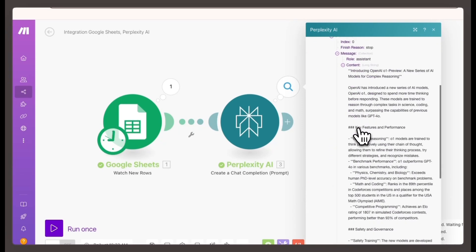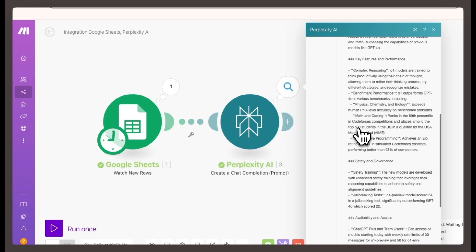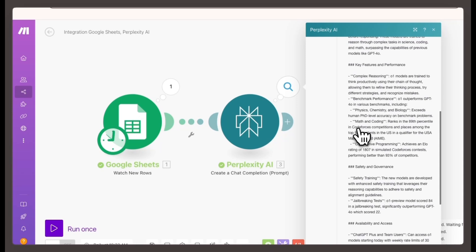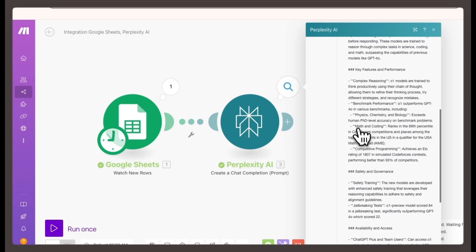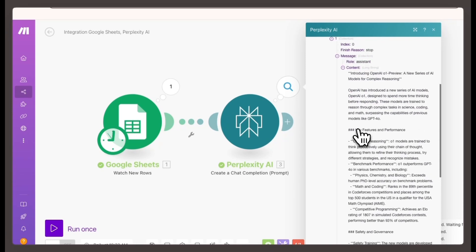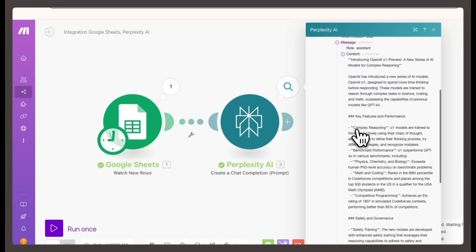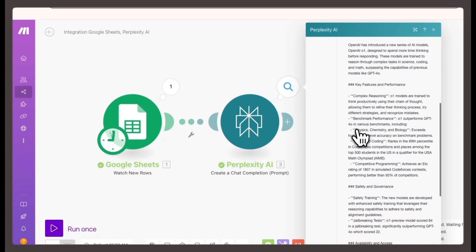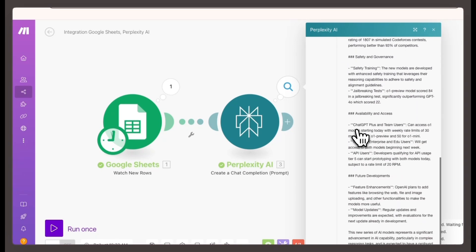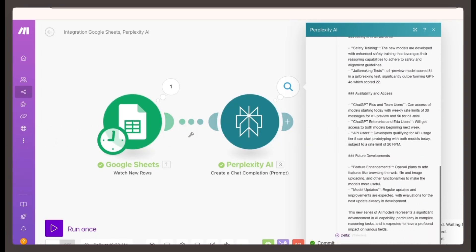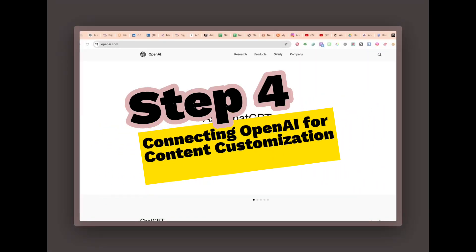Verify that it pulls the correct blog link from your sheet and automatically moves to the next row for future runs. Once the summary is confirmed, Perplexity AI is now set to scrape and summarize each blog post for you.